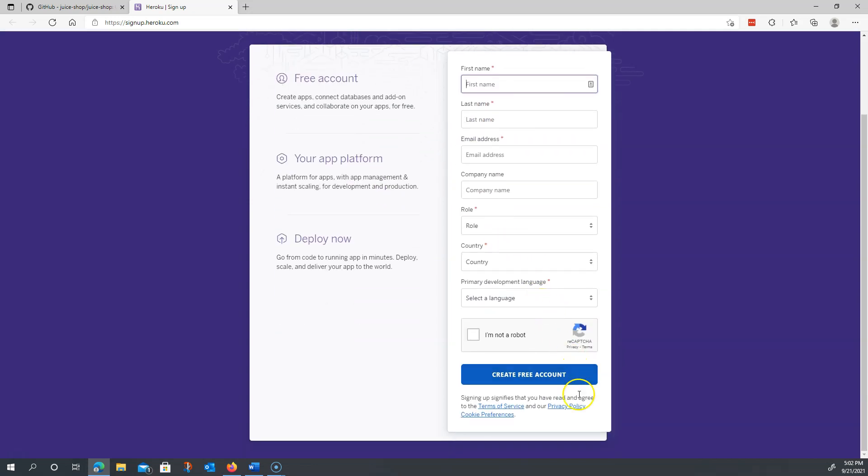On top of that, you'll have to verify your account and make sure you set a password. Don't forget your password.